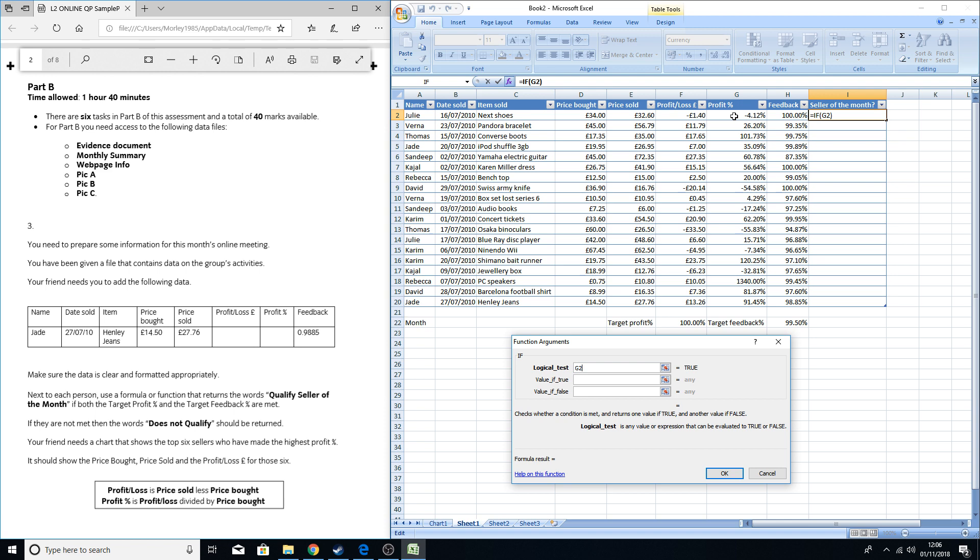...which is her profit percentage, is higher than or more than or equal to the target percentage, which is in F22. Now we have to use absolute cell references with this because that will lock that in place so that on every other row it's always going to use that cell reference. For absolute cell references you put a dollar sign in. We need F dollar and another dollar to lock in row 22.